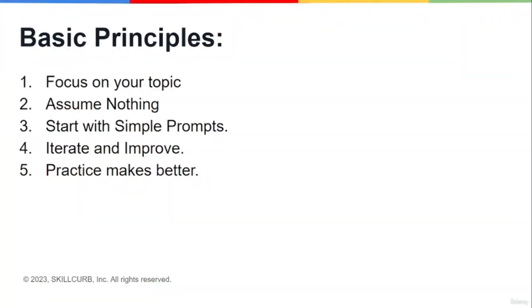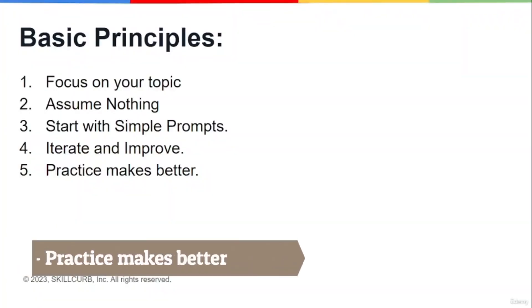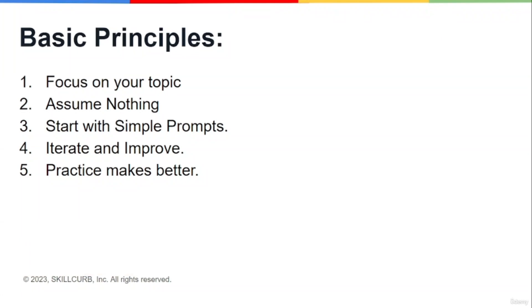Then the fifth one is obviously practice makes better. The more practice you're going to put into this prompt engineering course, obviously it will make you a better and better prompt engineer, and you can master that in no time. So that was basically a quick short briefing about a few basic principles of prompt engineering.